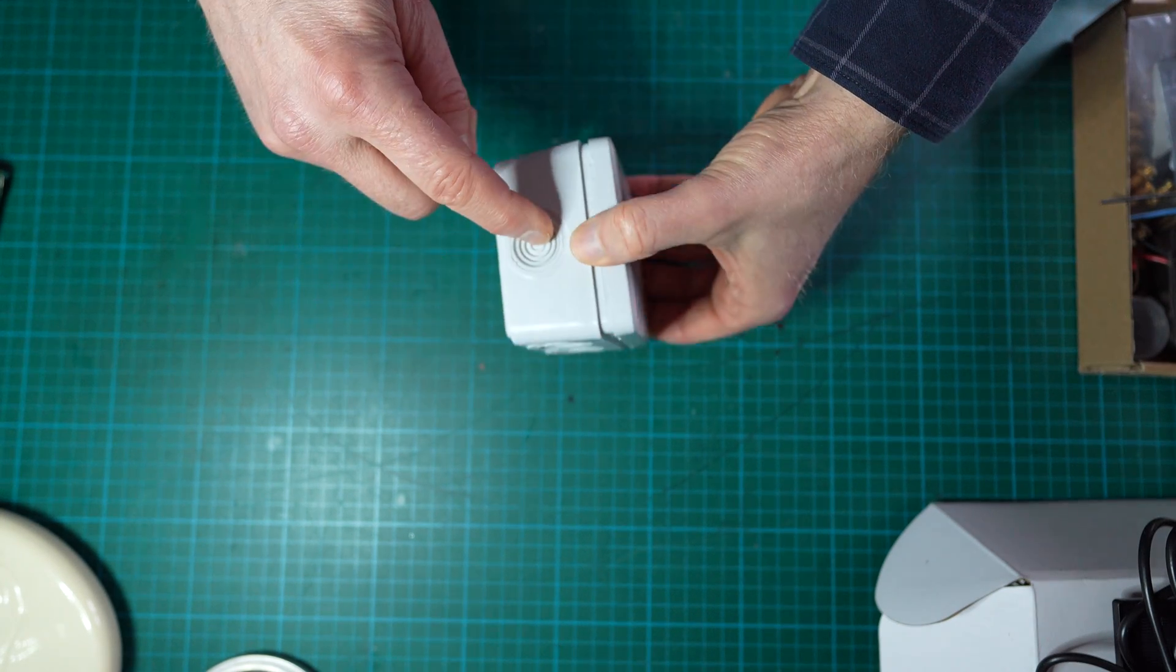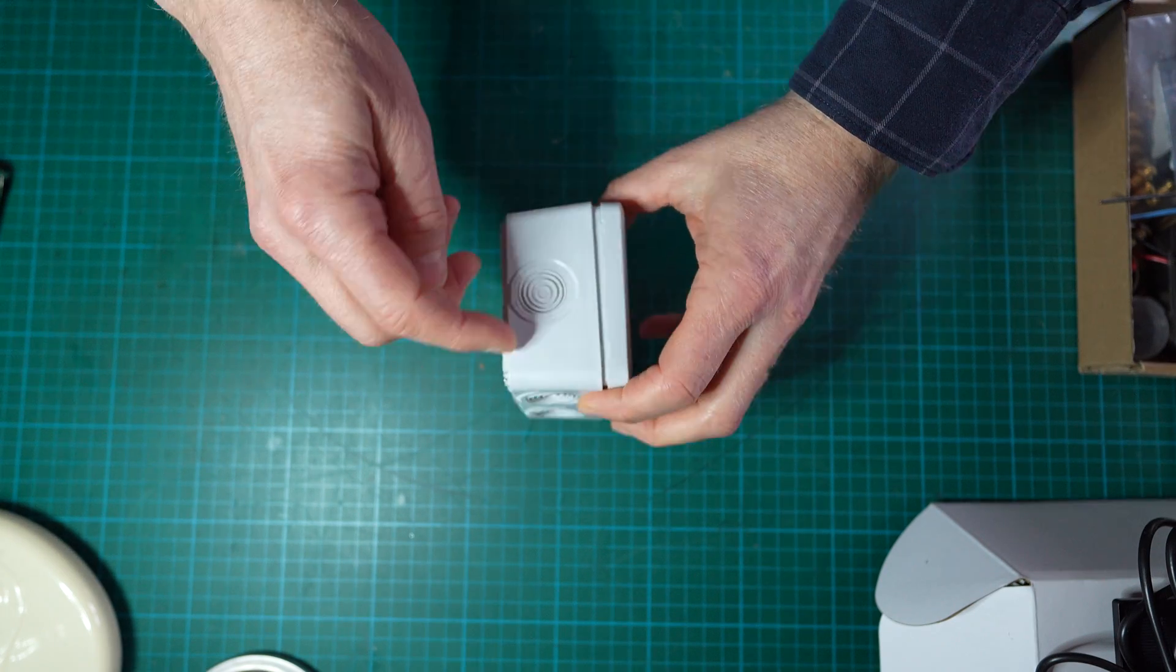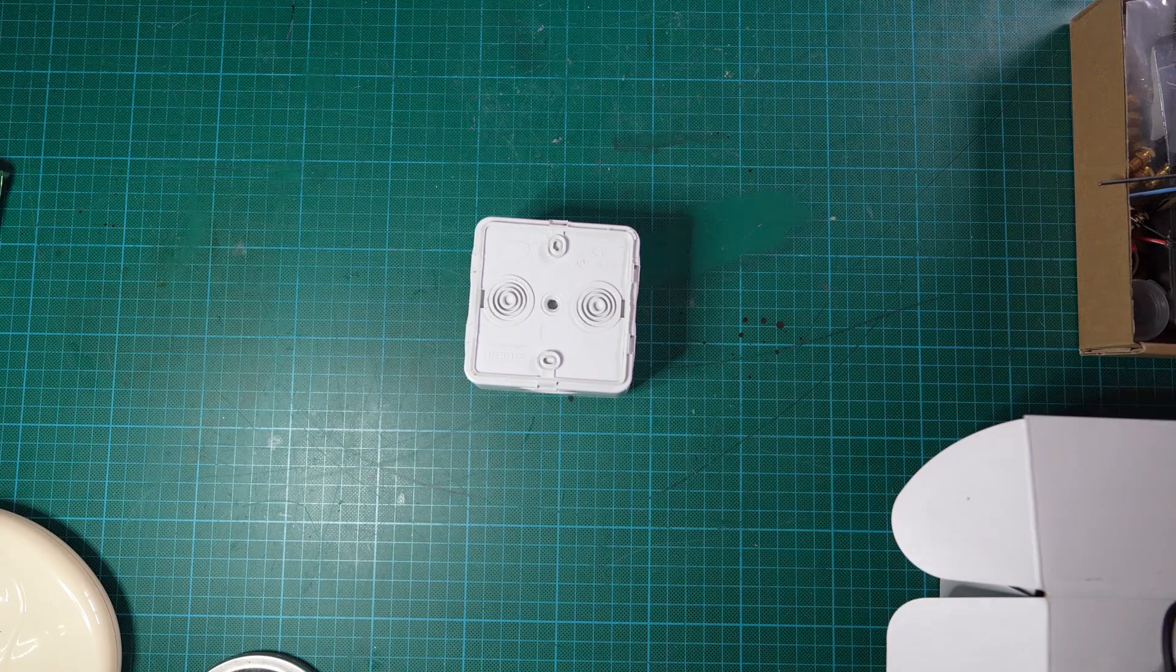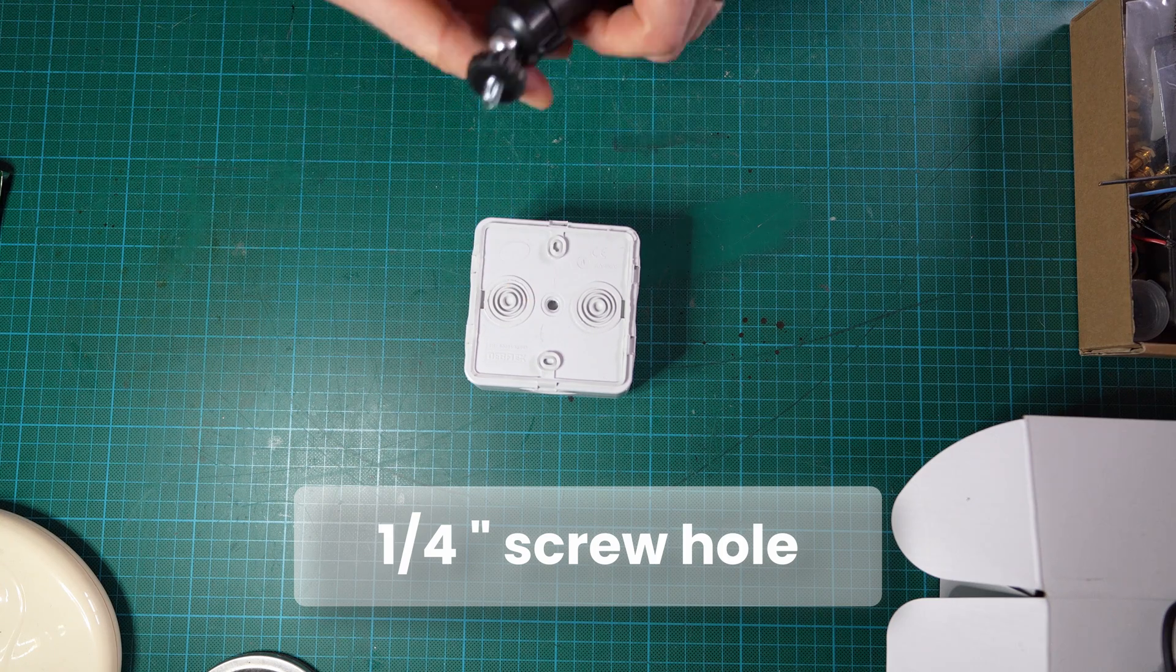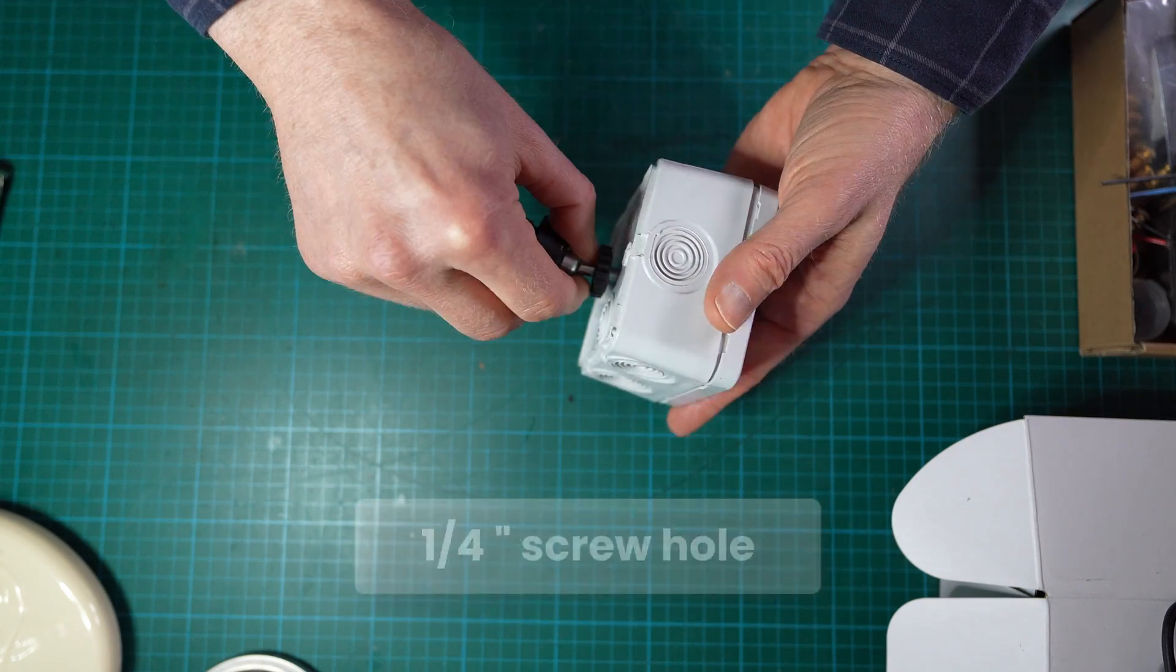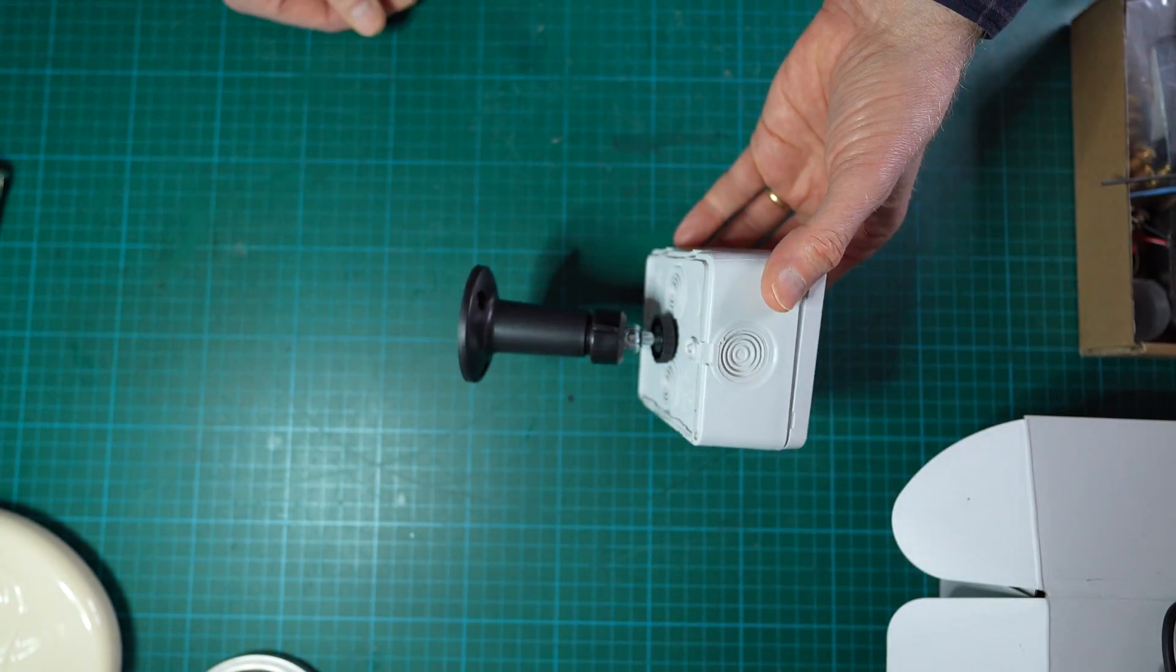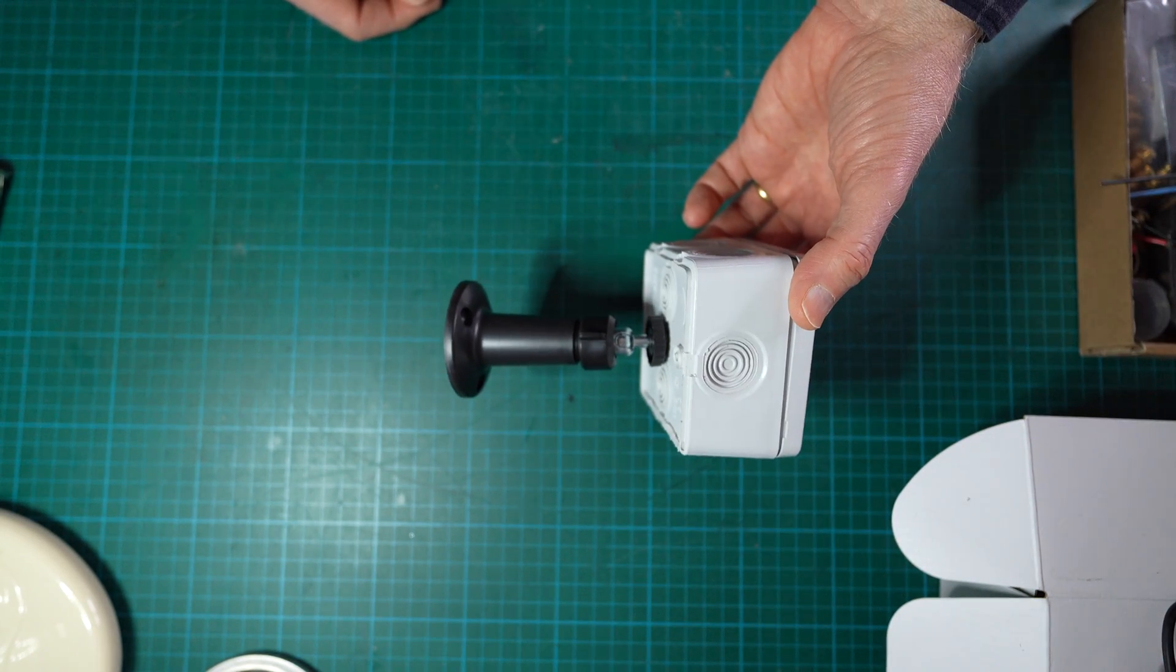It contains rubber grommets which allow for passing cables through and it can be easily sealed. What is nice is that we find on the back of the case a quarter inch screw hole which allows for example to use such a support by screwing it simply like this. So that's easy to fix the box on a wall, a tree, or some other support.